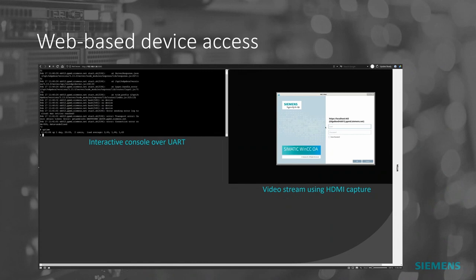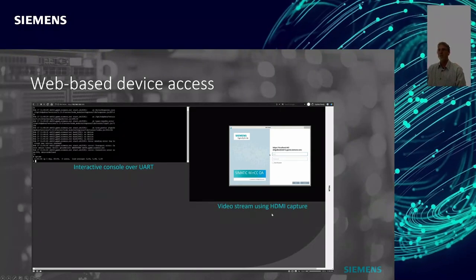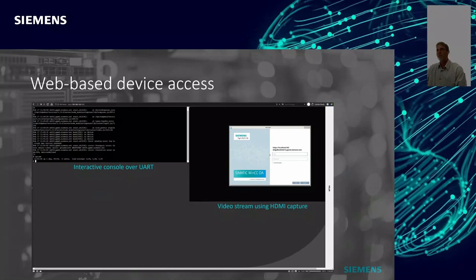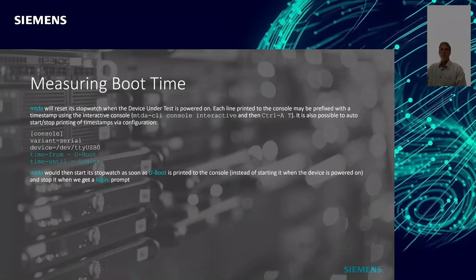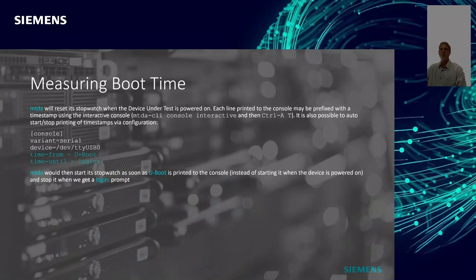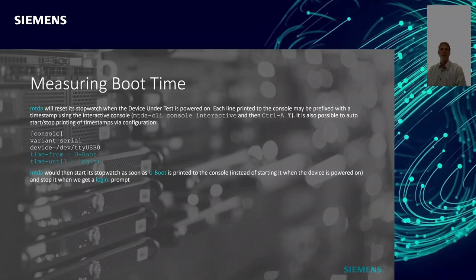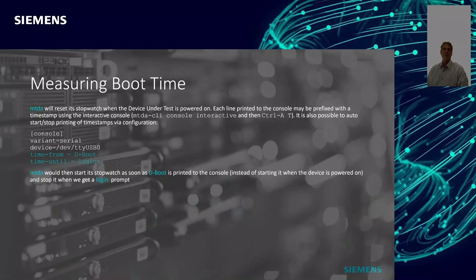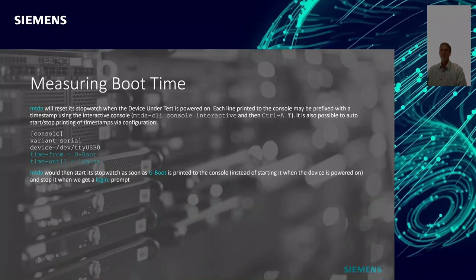The web-based interface is a way to quickly see the console interface we typically have over UART, and we also have an example of the video stream using the HDMI capture device mentioned earlier. You could be sitting a thousand kilometers away from your board and see what's happening when you run commands on the console. We can also use MTDA to measure boot time — since we know when the board is powered on, a stopwatch starts automatically. Via the configuration file, we can decide to start counting when we get a U-Boot prompt and stop when we have a login prompt, then report the boot time. It's fairly flexible.